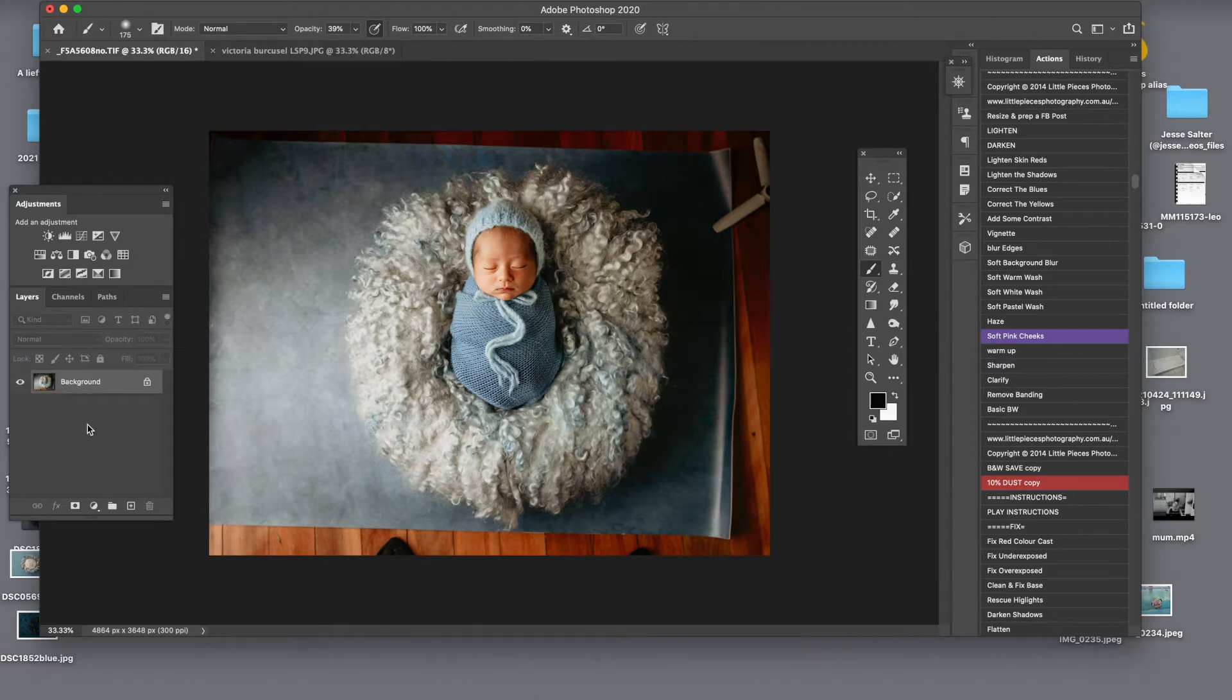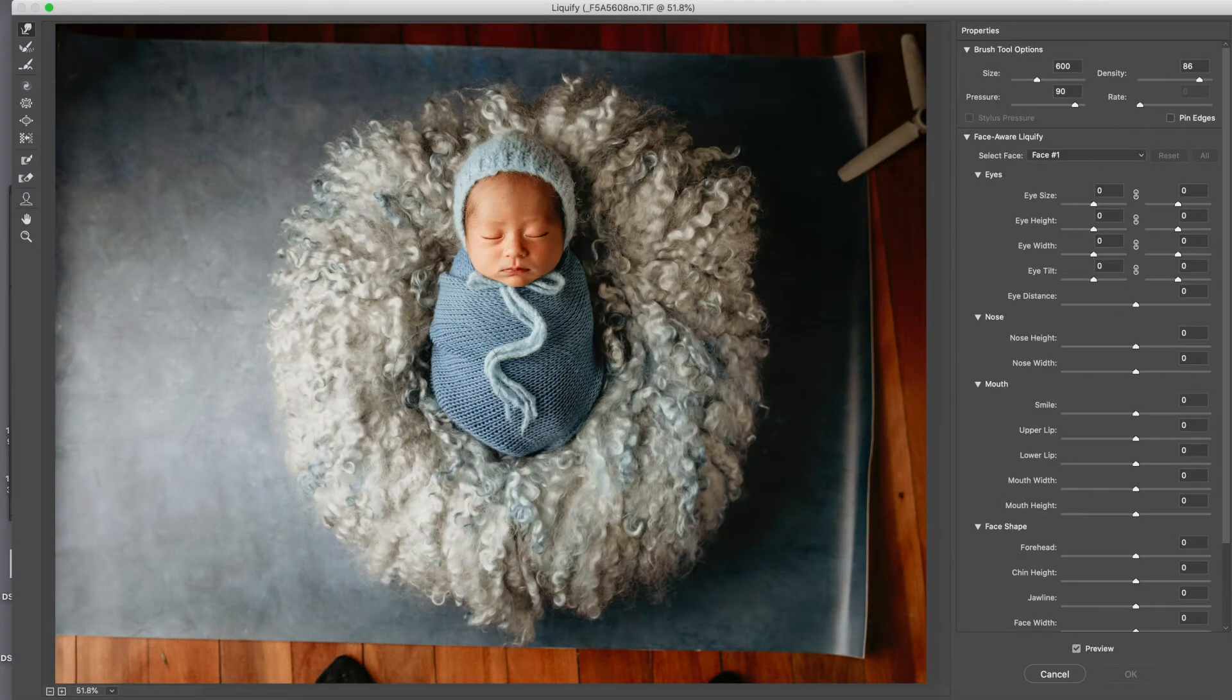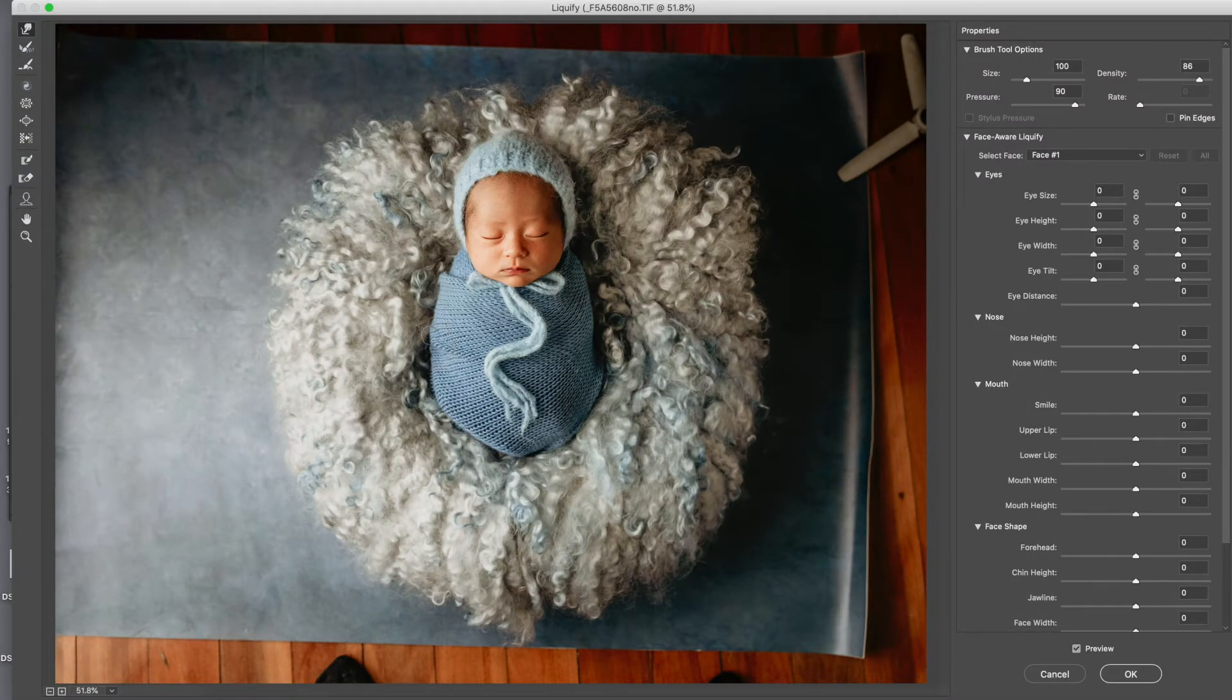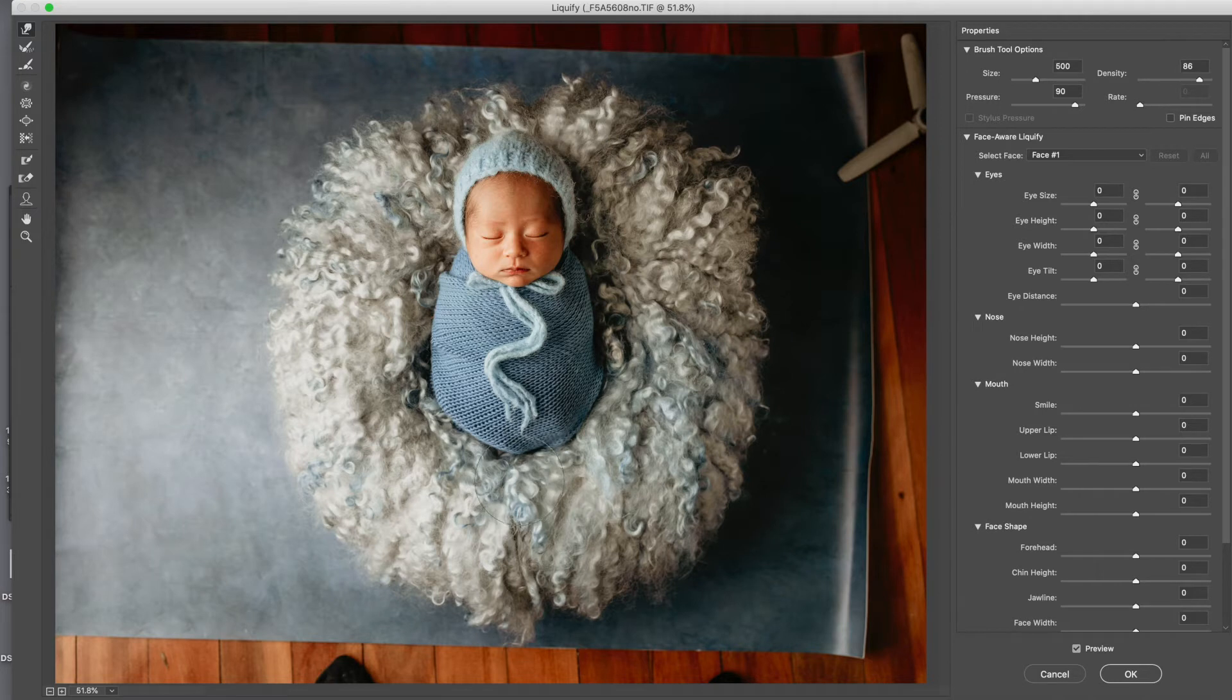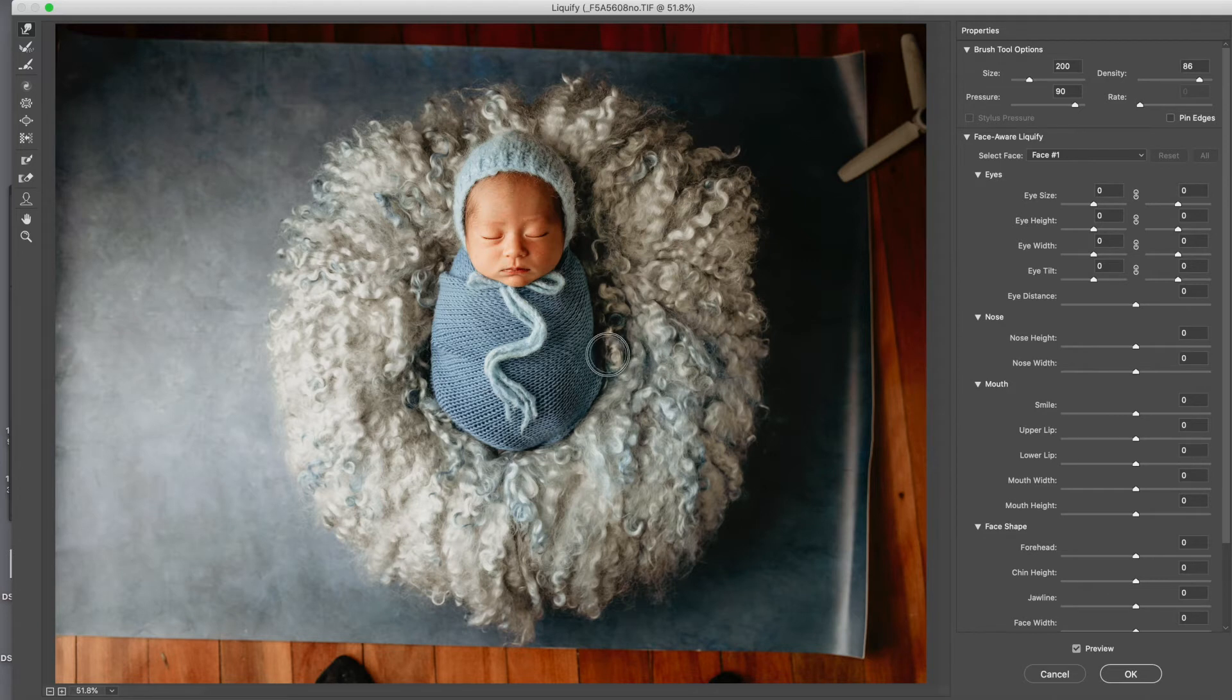So we do that then we will go into liquify and I just want to make him super round. Now if this is not something what you like to do you can leave the baby as it is. He was perfect. It's just trying to perfect everything.